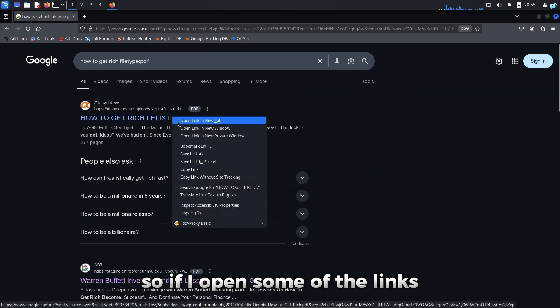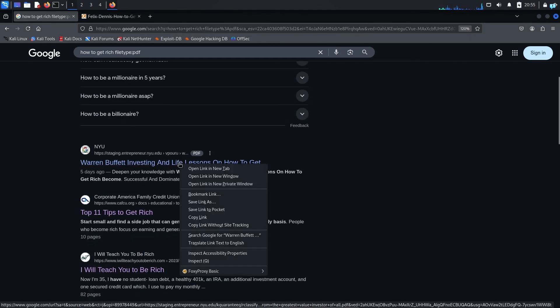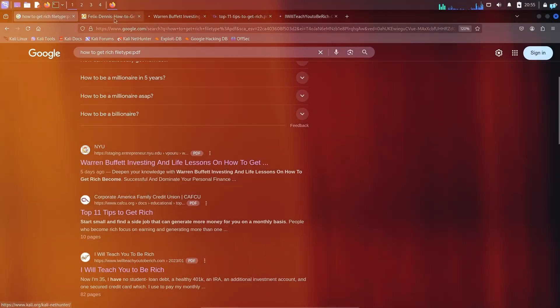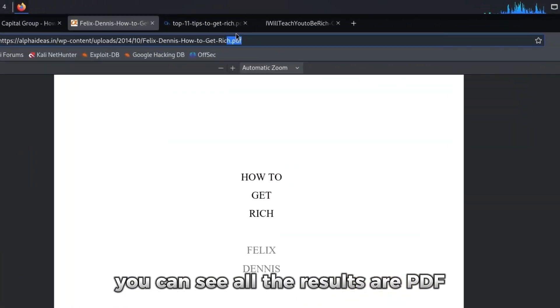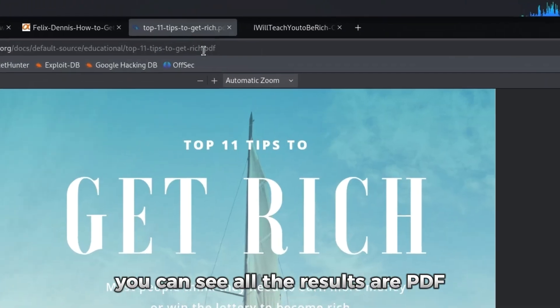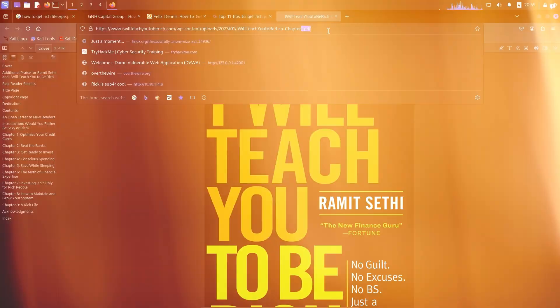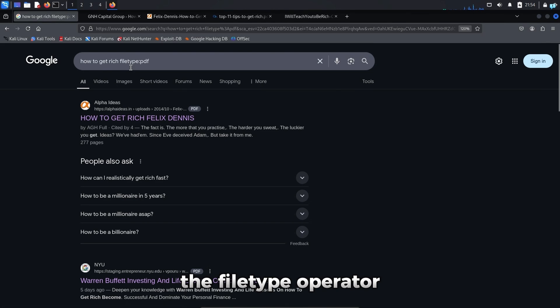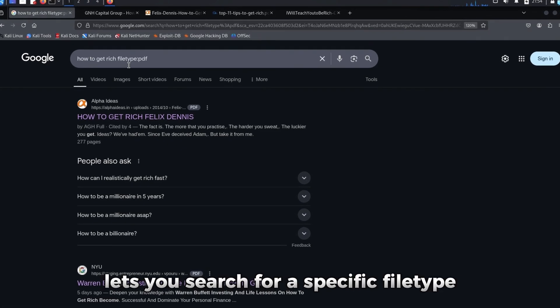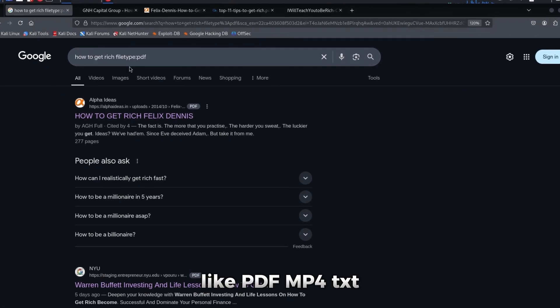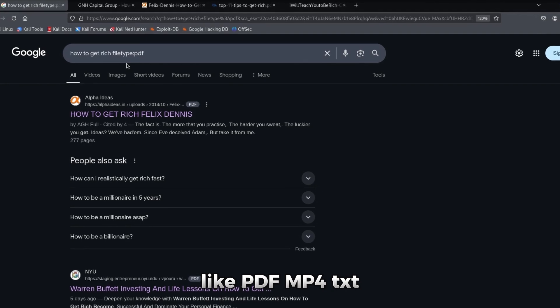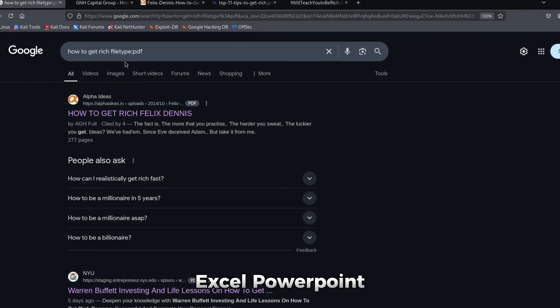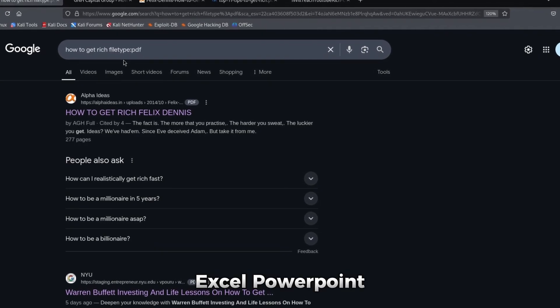So if I open some of the links, you can see all the results are PDF. The filetype operator lets you search for a specific file type like PDF, MP4, TXT, Excel, PowerPoint.